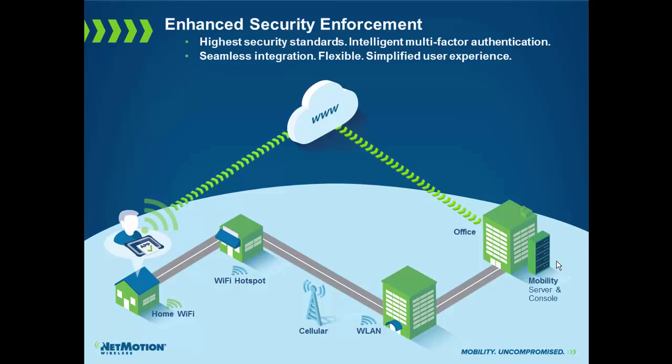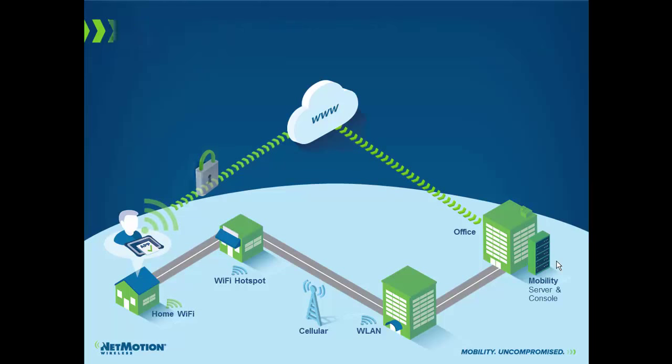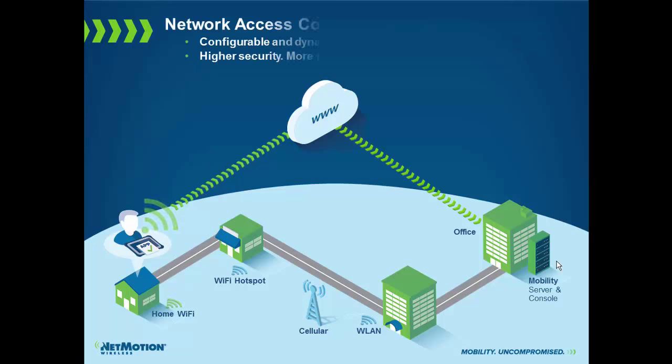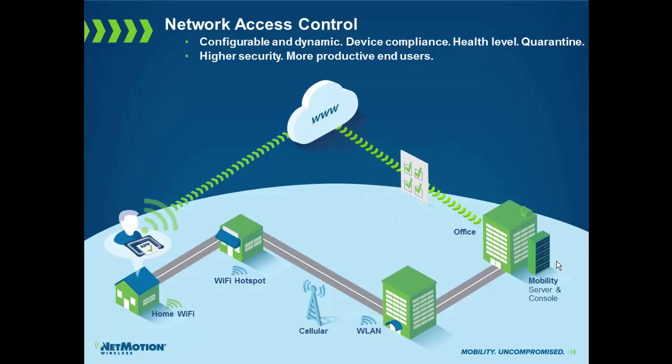Next, we can do enhanced security. What this means is we can do more than just a standard username and password. We essentially support any strong authentication out there, any two-factor type authentication. We can also perform a pure network access control check. So authentication validates the user, network access control can validate the integrity of the device. We can look at things such as making sure your antivirus is up-to-date, a personal firewall is running and turned on, and for other key patches.